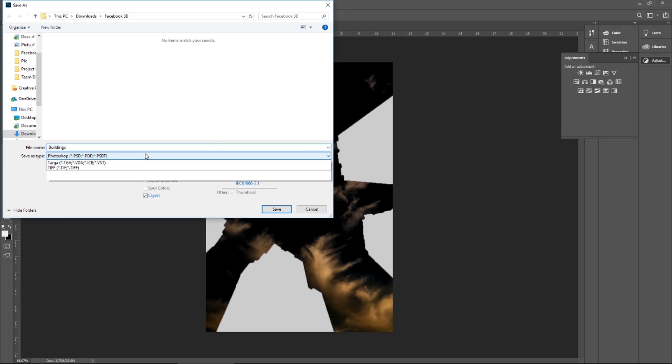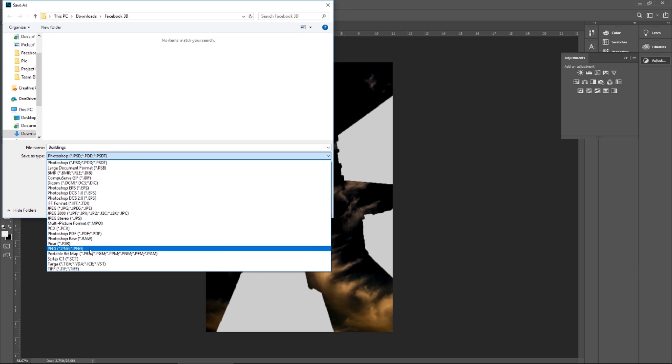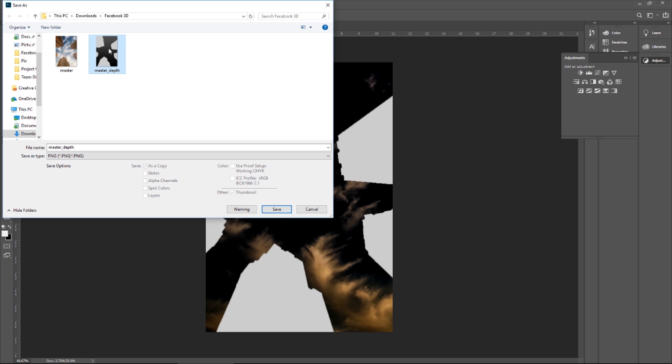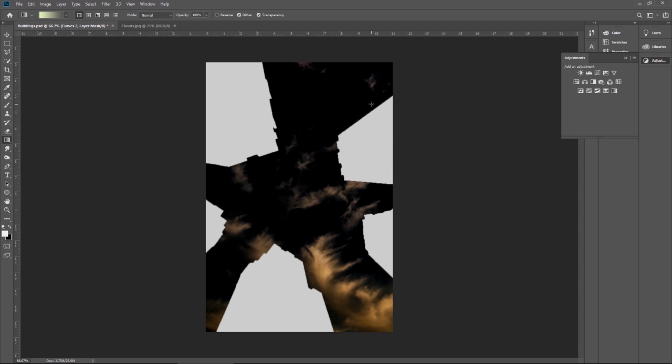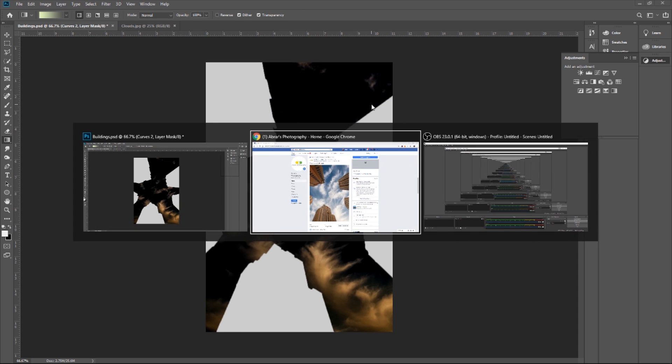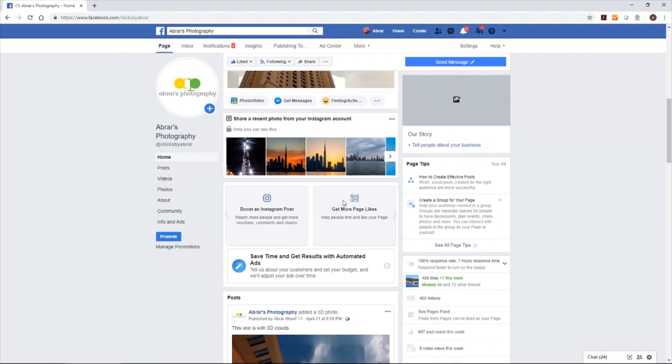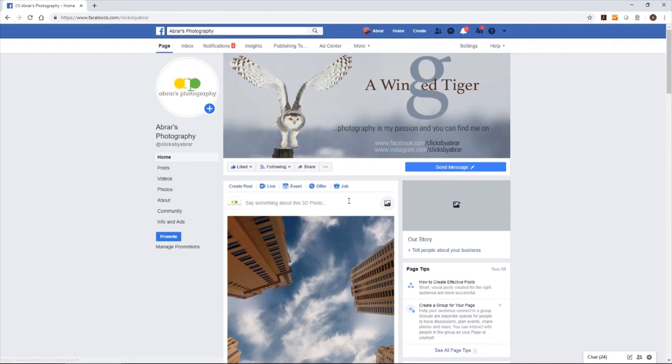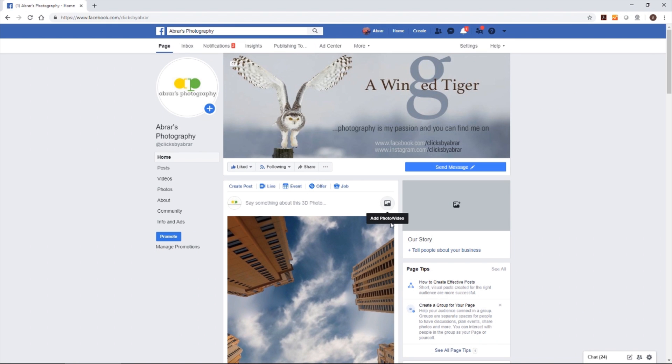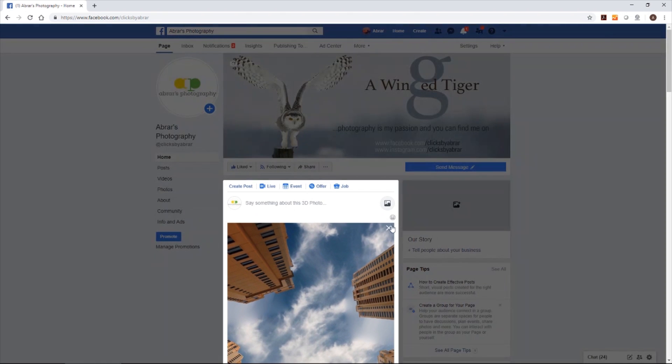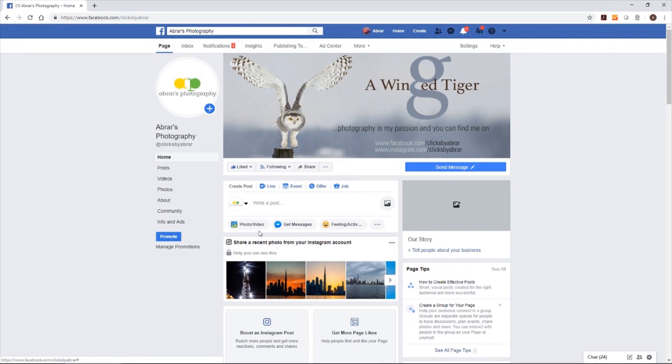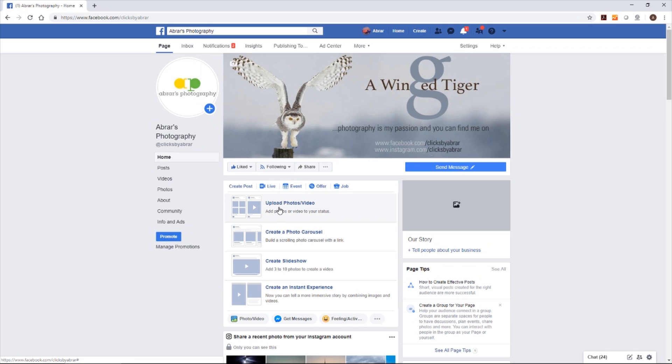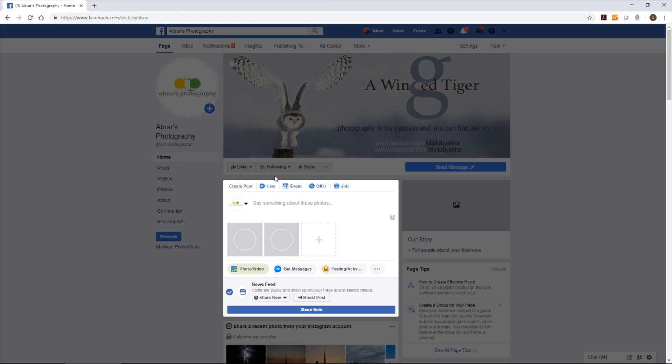Save as PNG. I'm going to override the master underscore depth. Okay. I'm going back again to my Facebook page. I'm going to upload the photos. Upload master and master underscore depth, which is the cloud one now. Open.